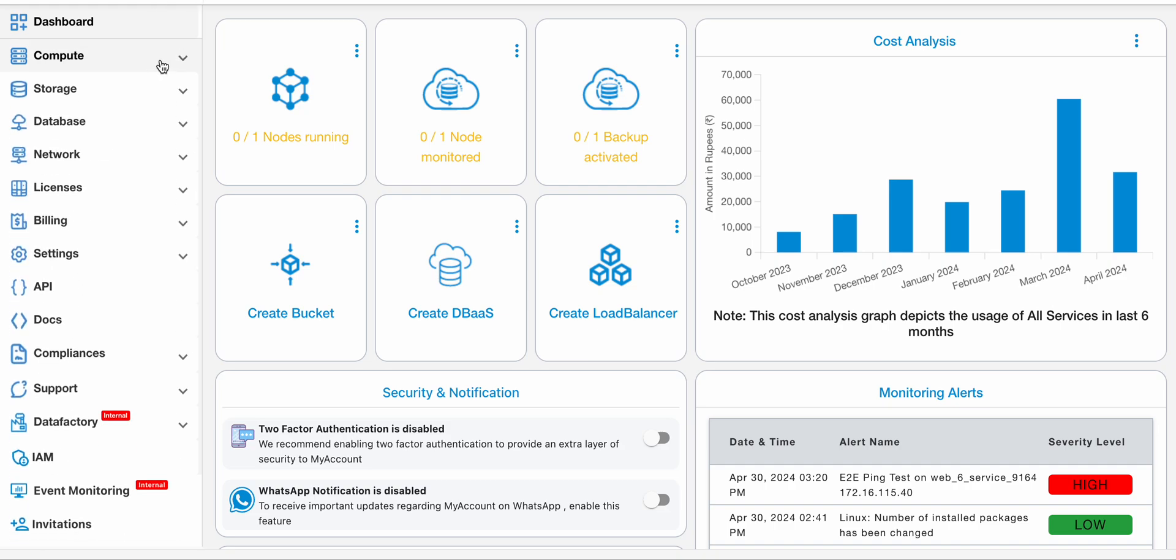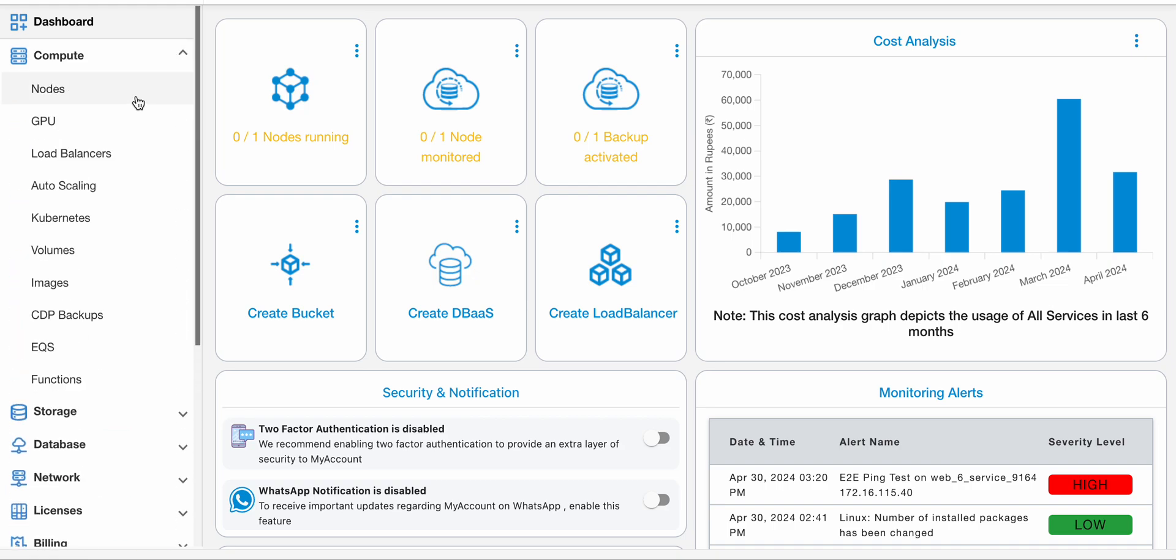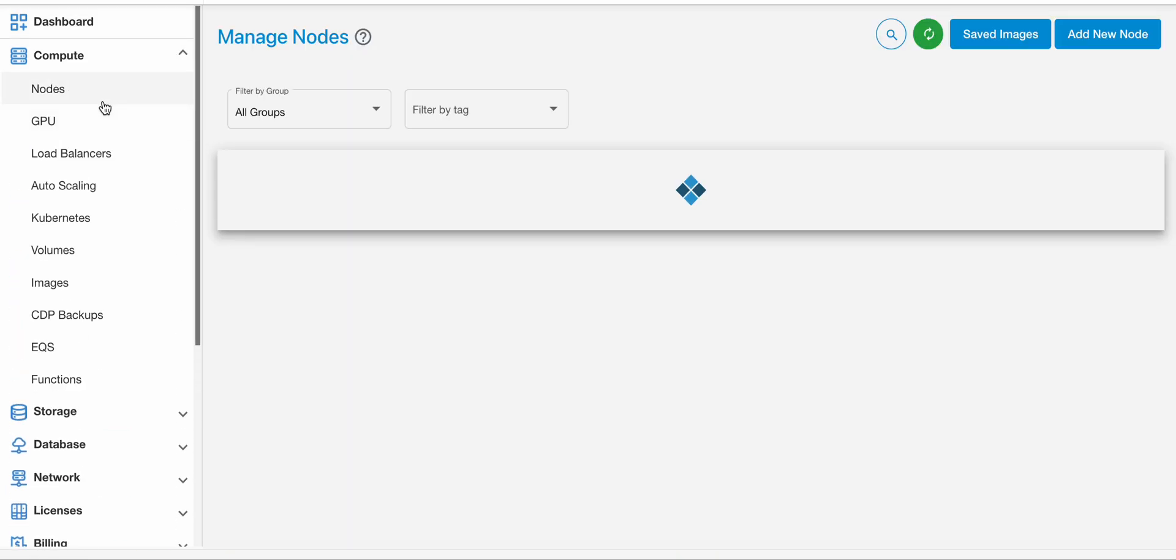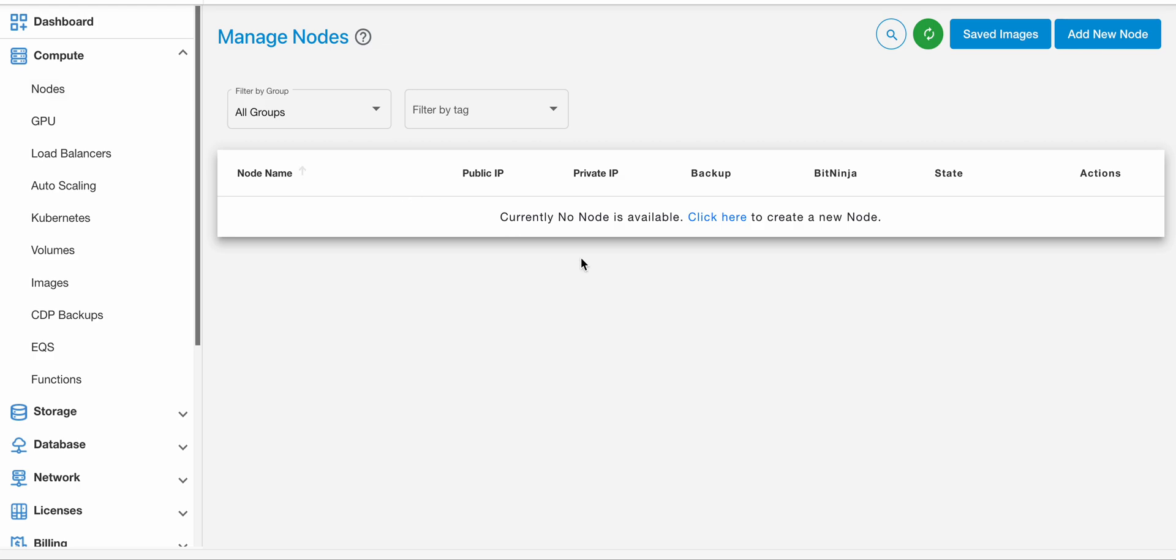Hi, in this tutorial we will learn how to launch a node from My Account portal. Login to My Account portal with your credentials. Under the Compute section, select Node. You will be navigated to the Manage Nodes page.